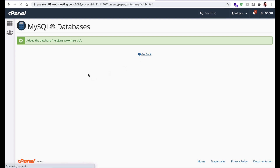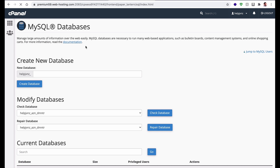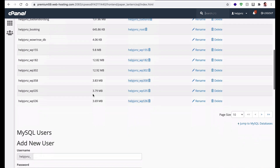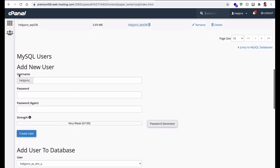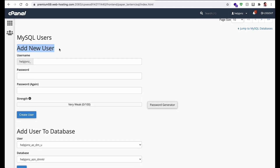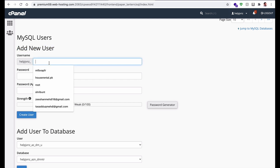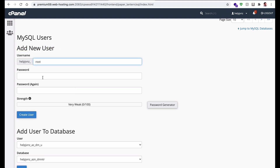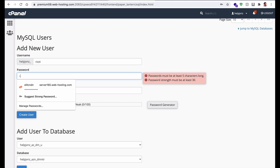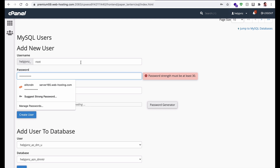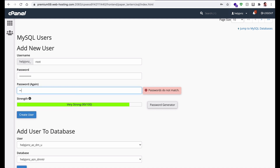After that we have to create a database user. Scroll down a bit and you will see the Add New User option. Enter the username you want and a password — make sure to enter a strong password — so I will enter mine.